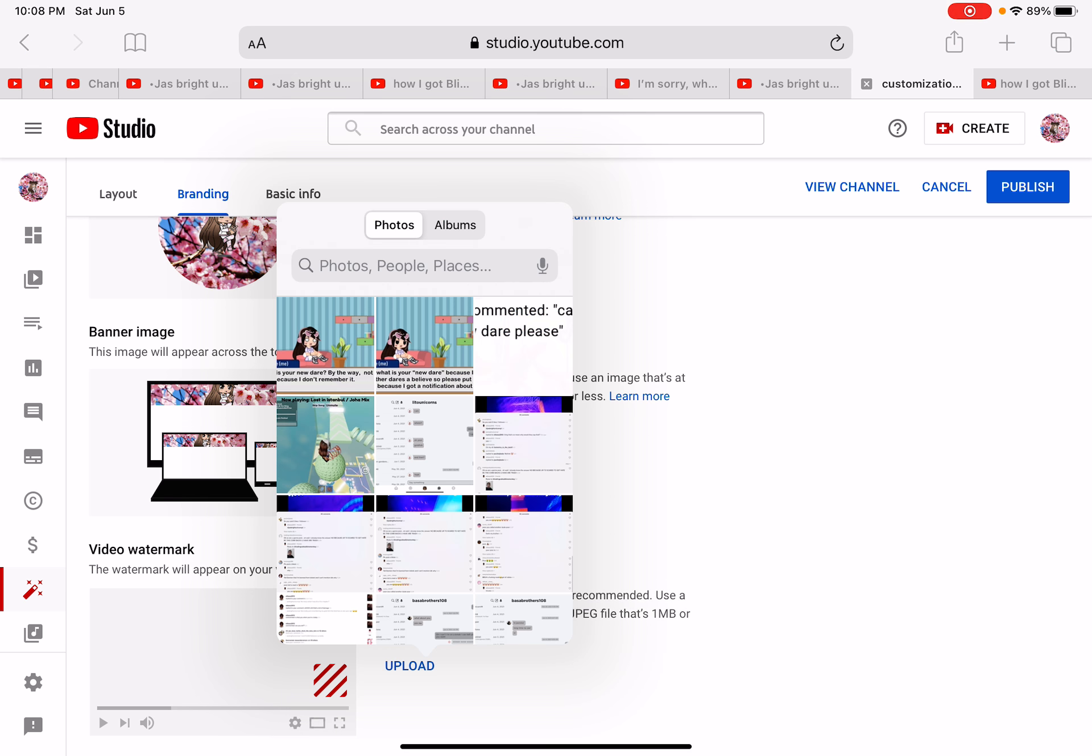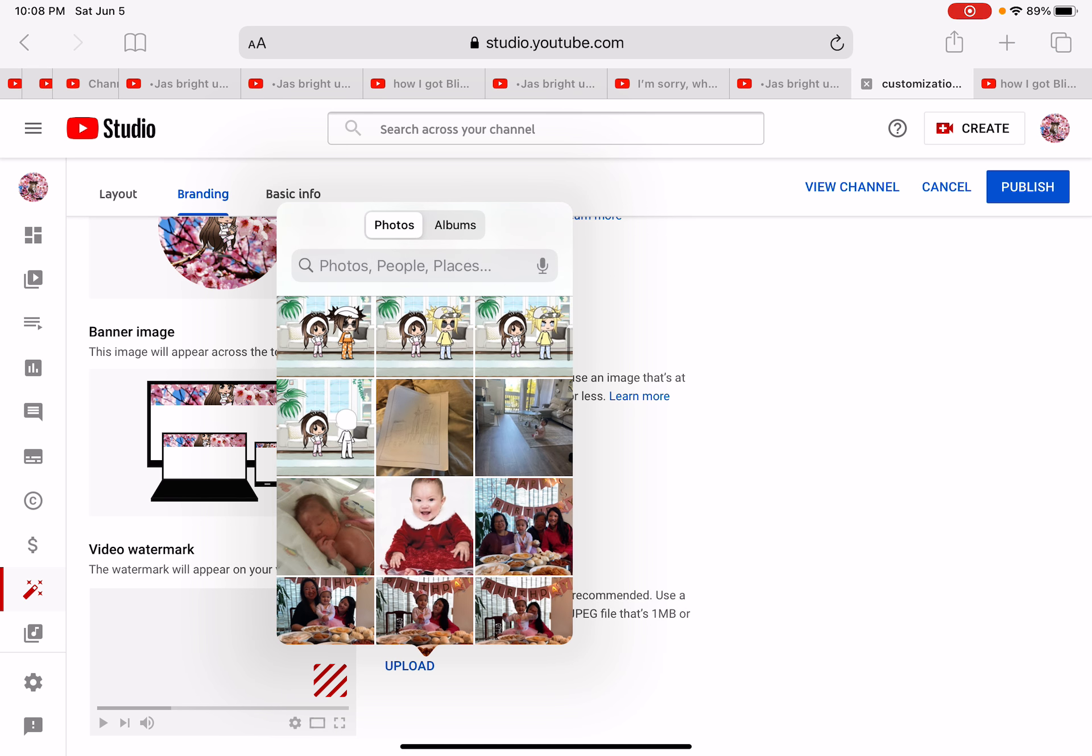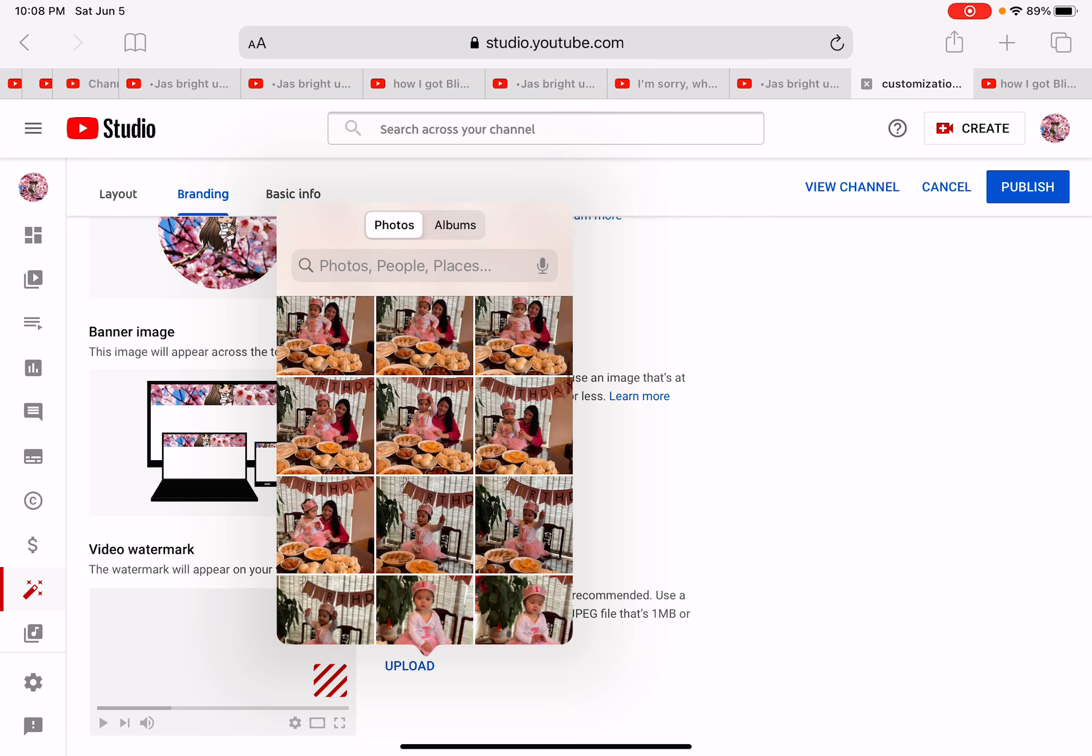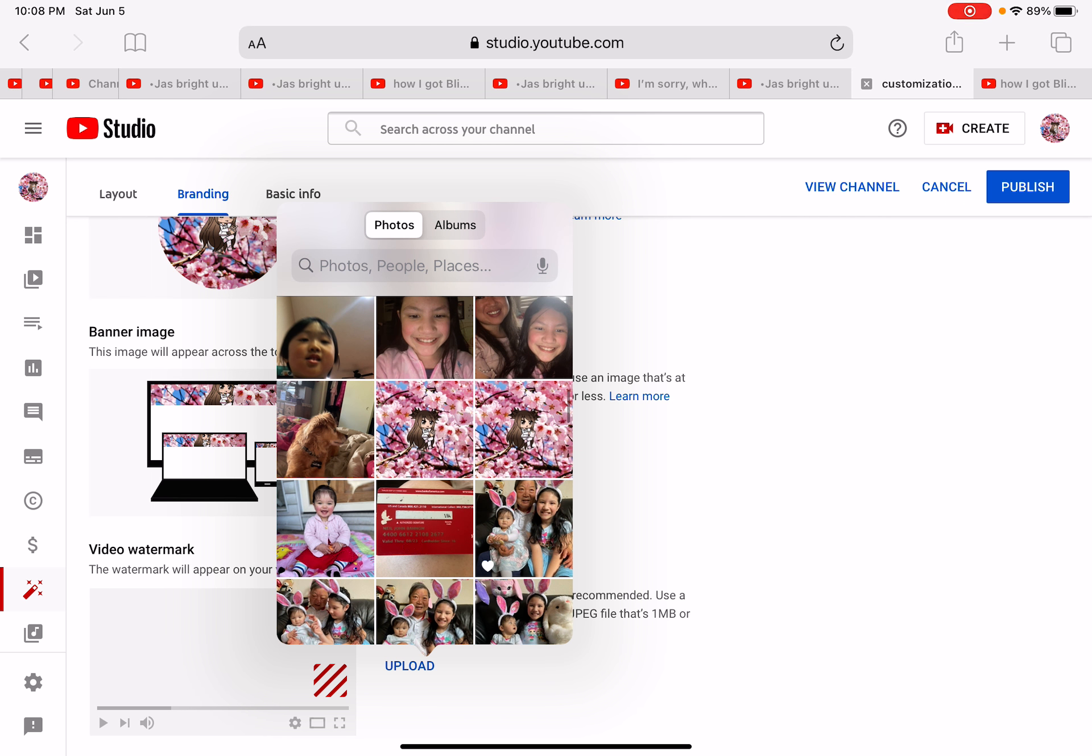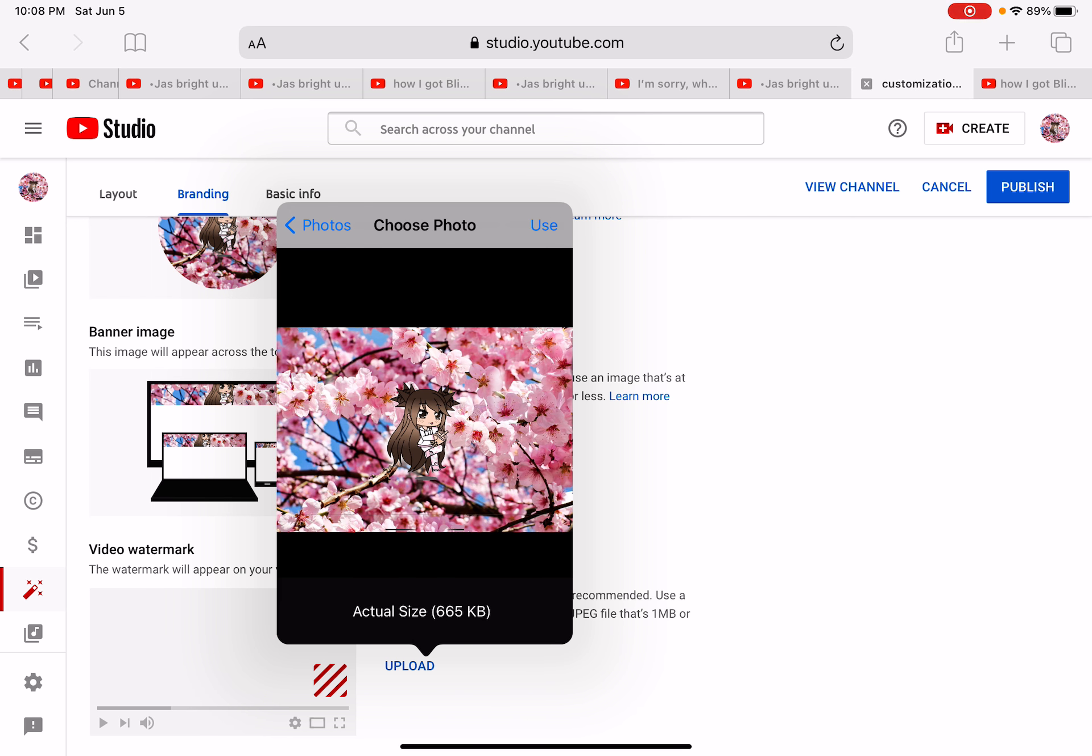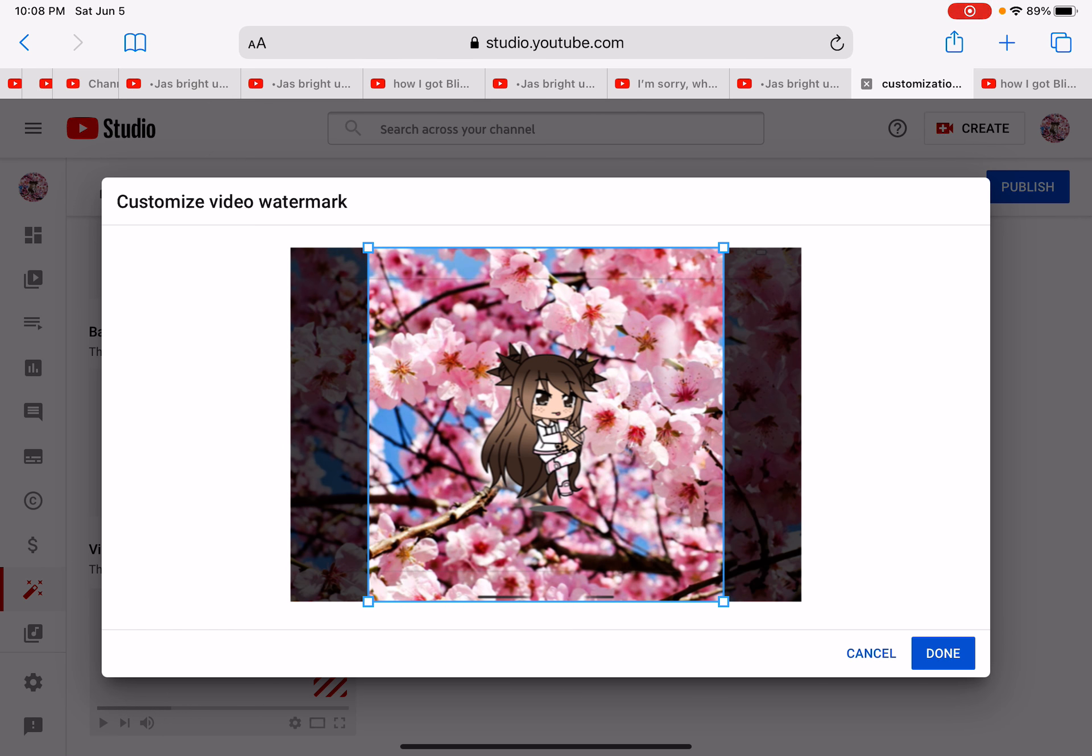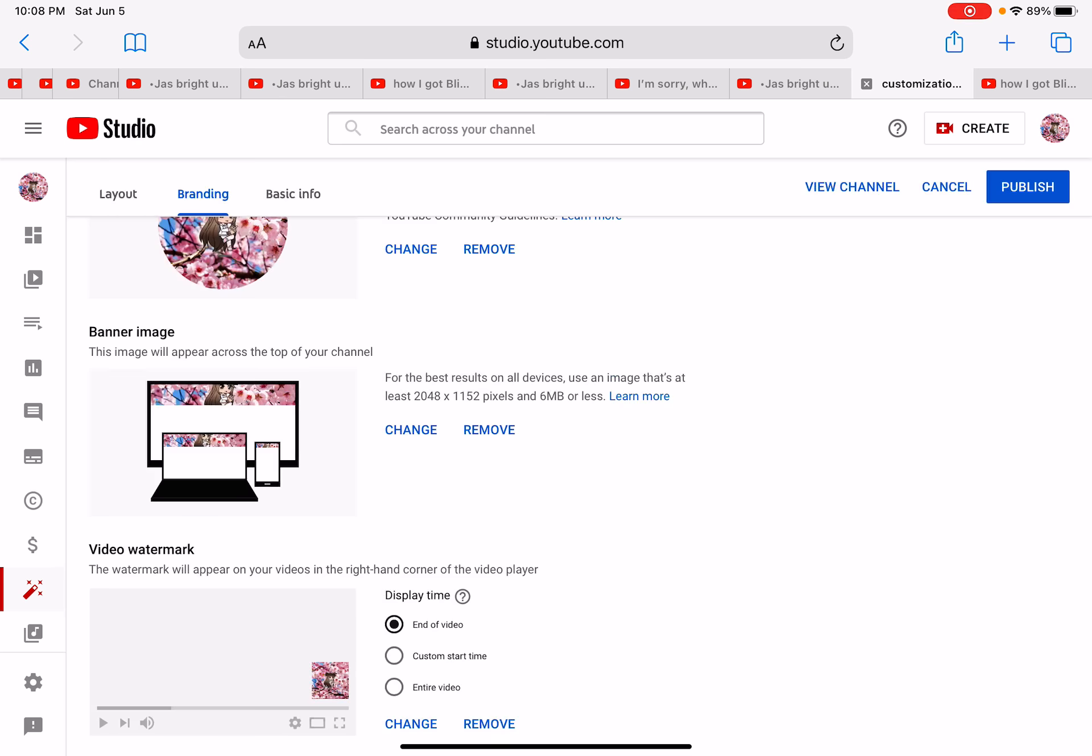And you just press upload. Go to photo library. There you go. And you use that. Press done.